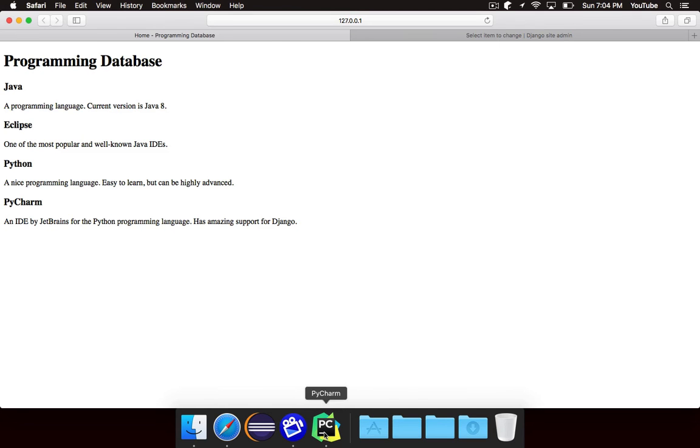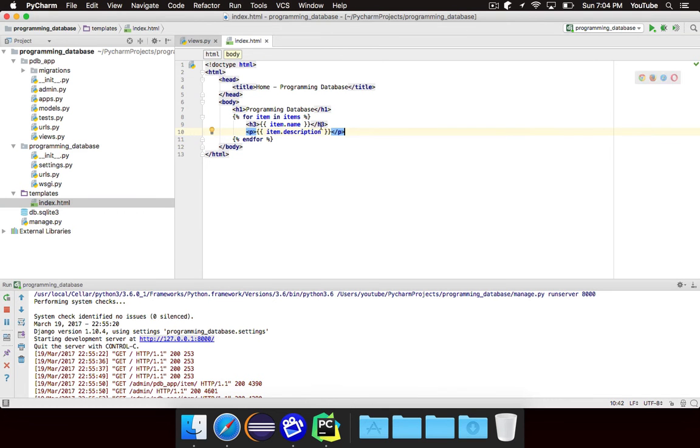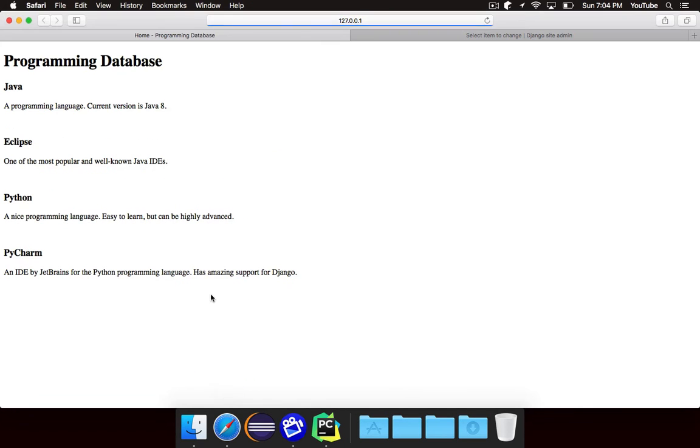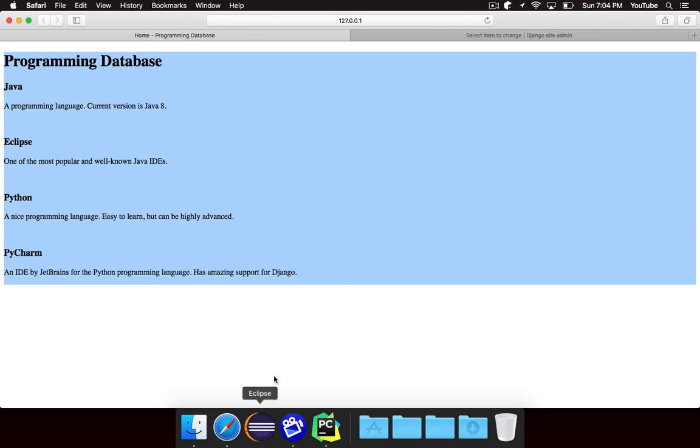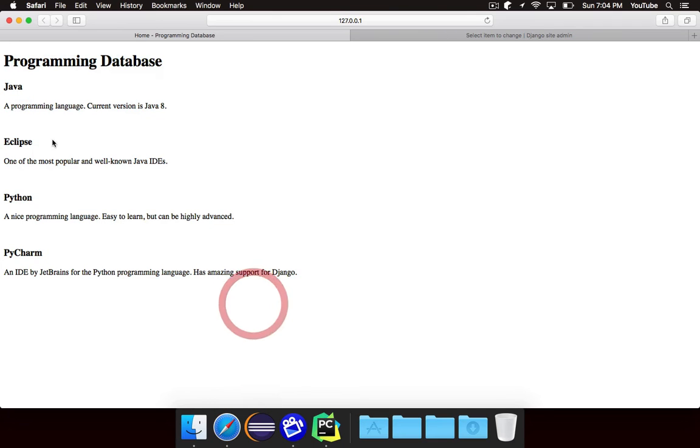If I put a line break also inside of this for loop you'll notice that it inserts a line break after every single item so it creates a little bit more space. So maybe that's something that you might want.